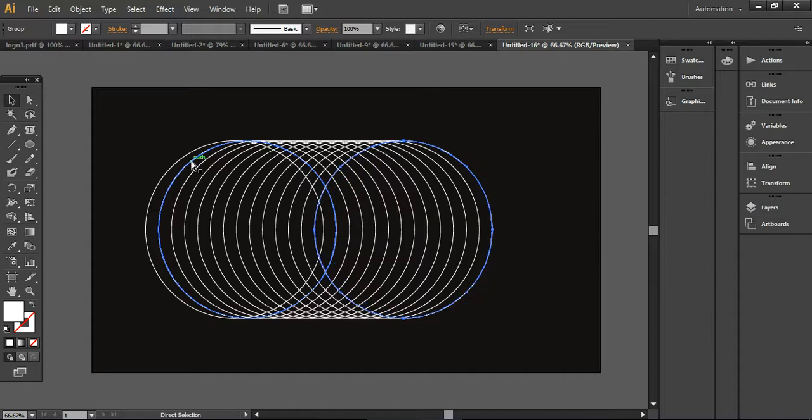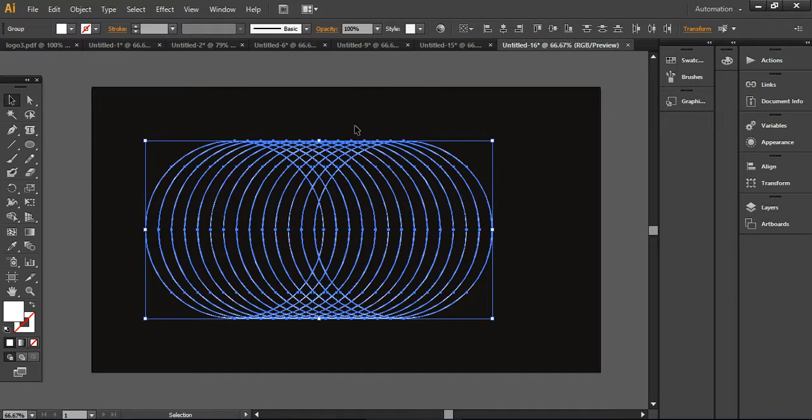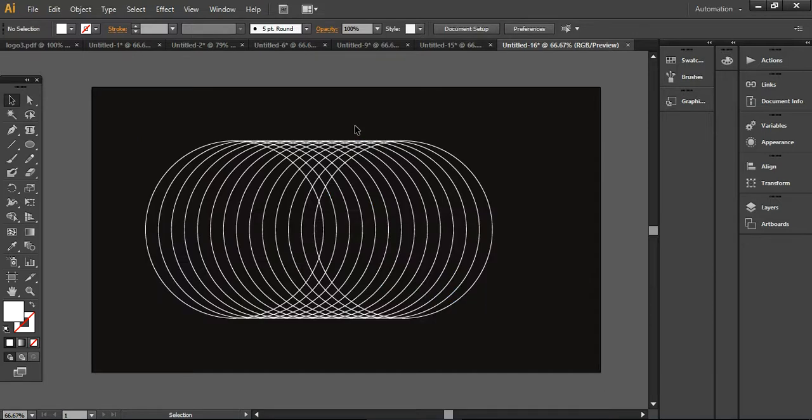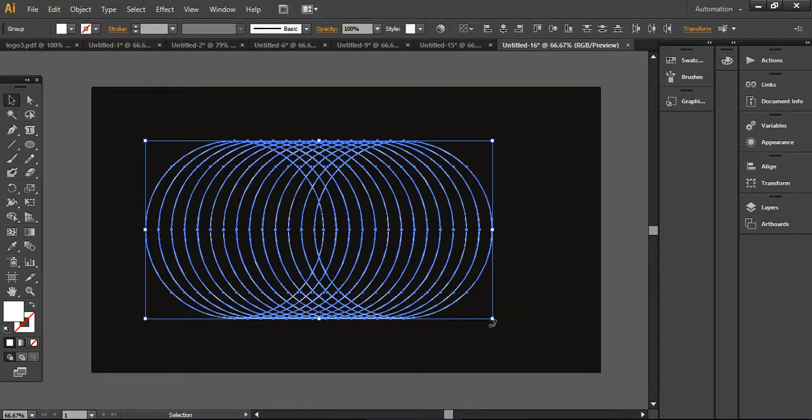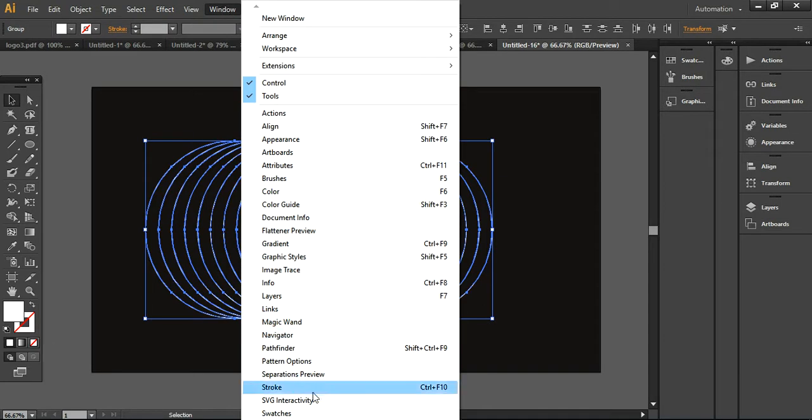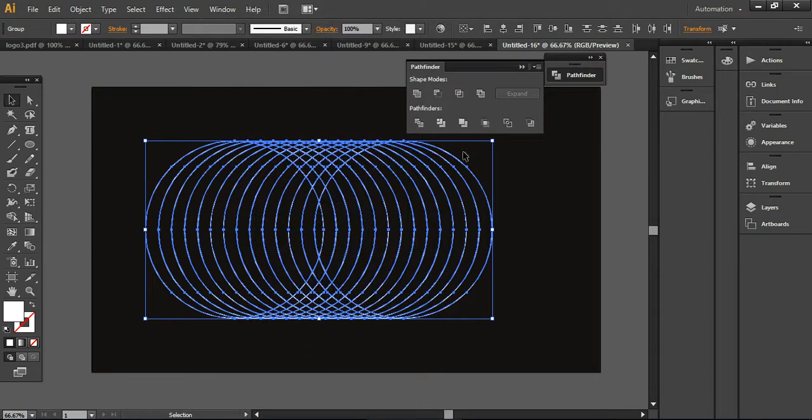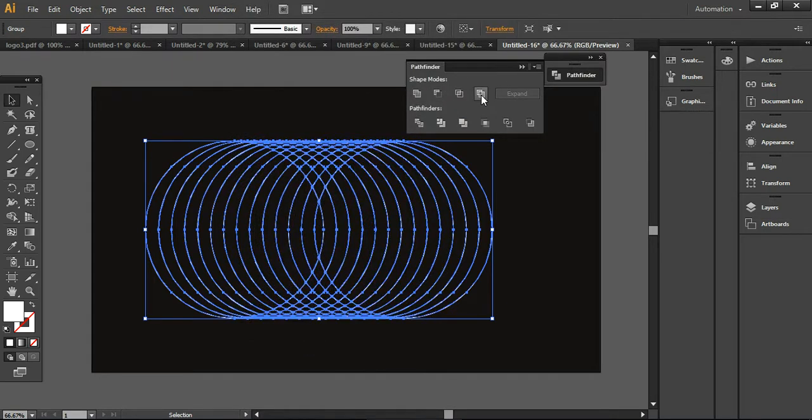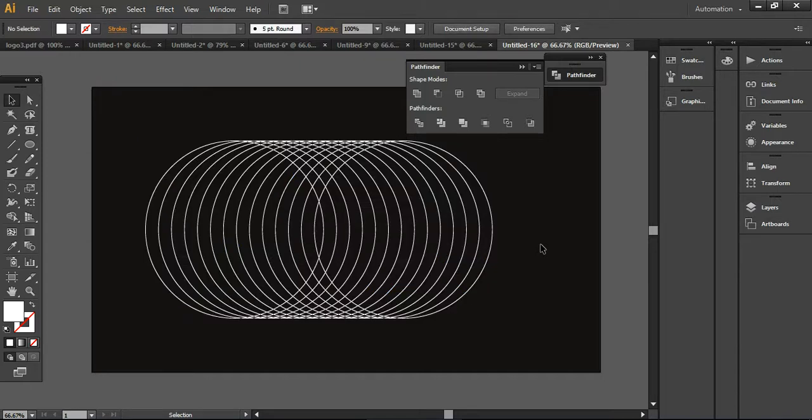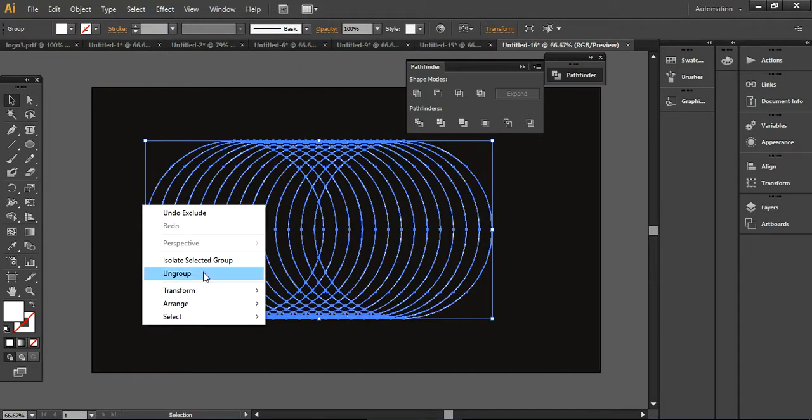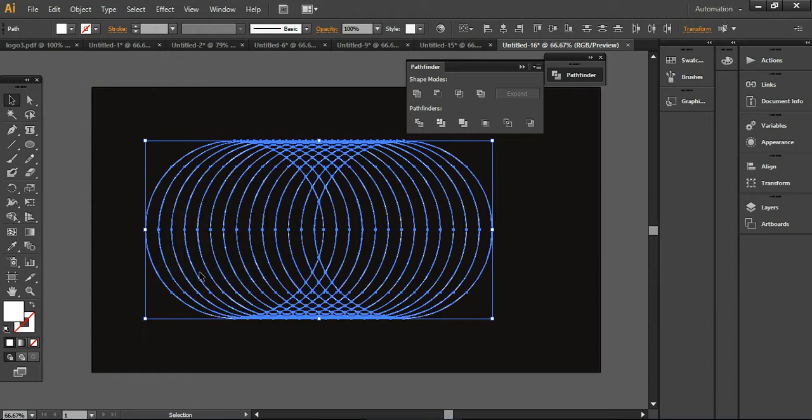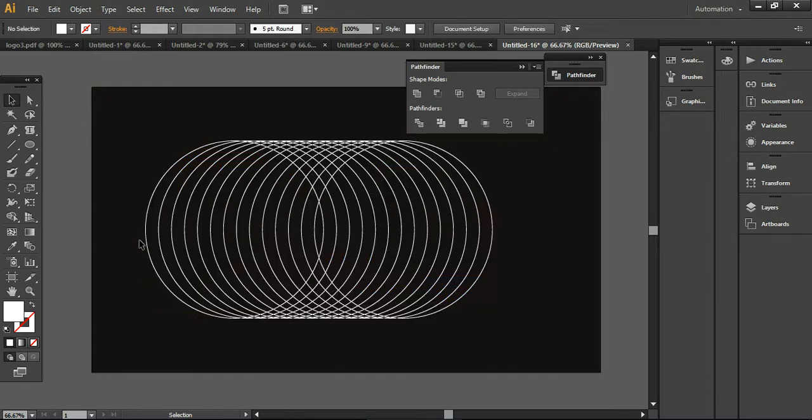I'm interested in this shape, so we're going to exclude the shape from these circles. I will select all these layers together and go into Window, then choose the Pathfinder from here and choose the exclude option. Now we need to select it together and ungroup it because the layer is ungrouped.